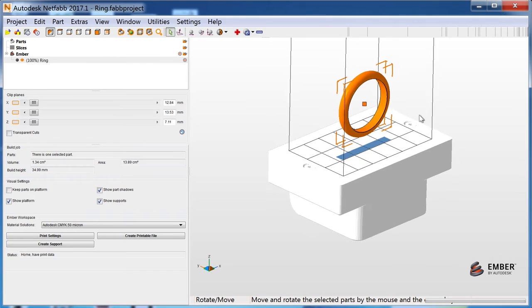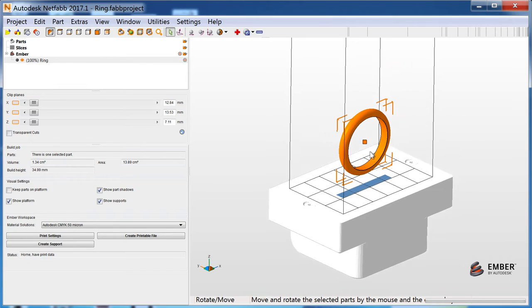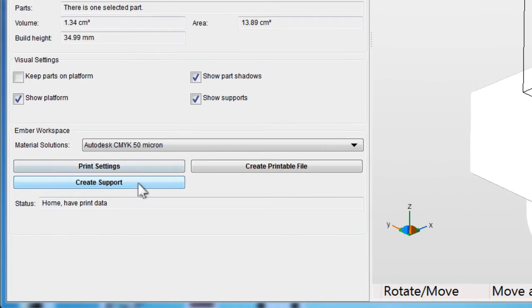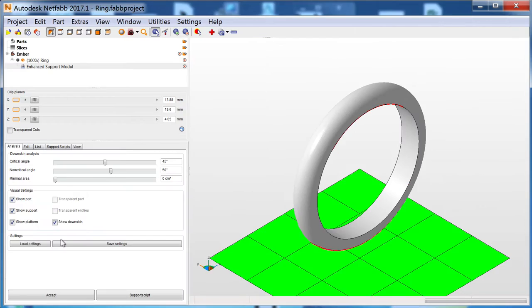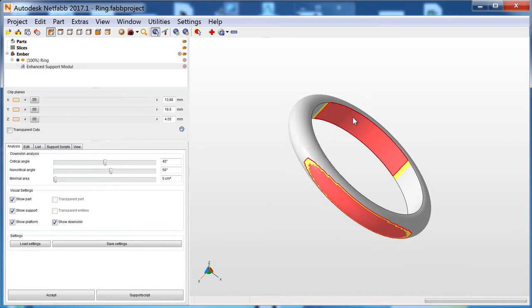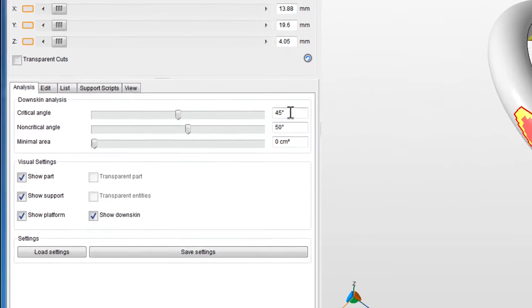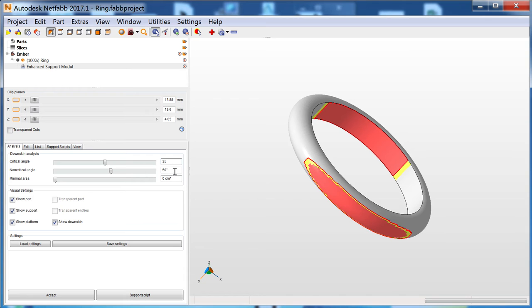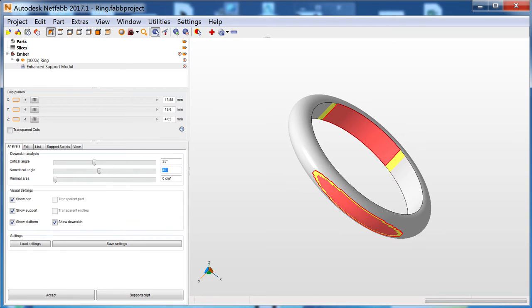Once you've positioned your part, you're ready to create supports. In the Ember Workspace, click Create Support. In the Analysis tab, you can simulate which angles of overhang will be supported. Ember prints usually need supports below 35 degrees, so we'll change the critical angle to 35 and the non-critical angle to slightly higher.